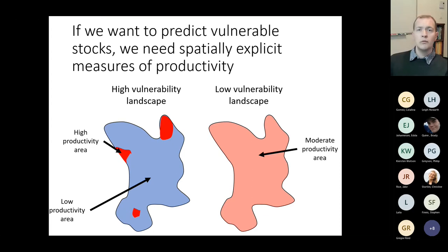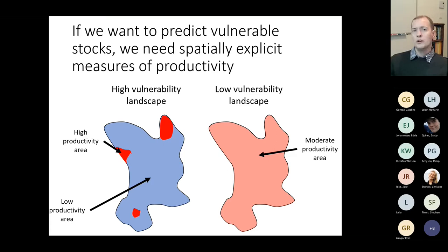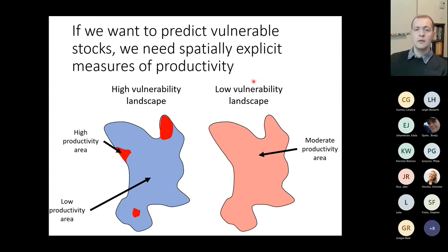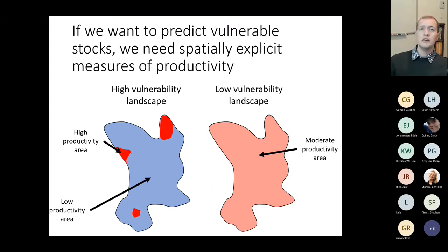To predict which stocks are vulnerable, we need spatially explicit measures of productivity. Fisheries science has typically focused on single-stock models that assume the stock is well mixed. However, two stocks with the same average productivity can have radically different responses to environmental change depending on whether they have spatially structured areas of high and low productivity. A landscape with productivity concentrated in a few hotspots is much more vulnerable to changes in those areas than one with evenly distributed productivity.